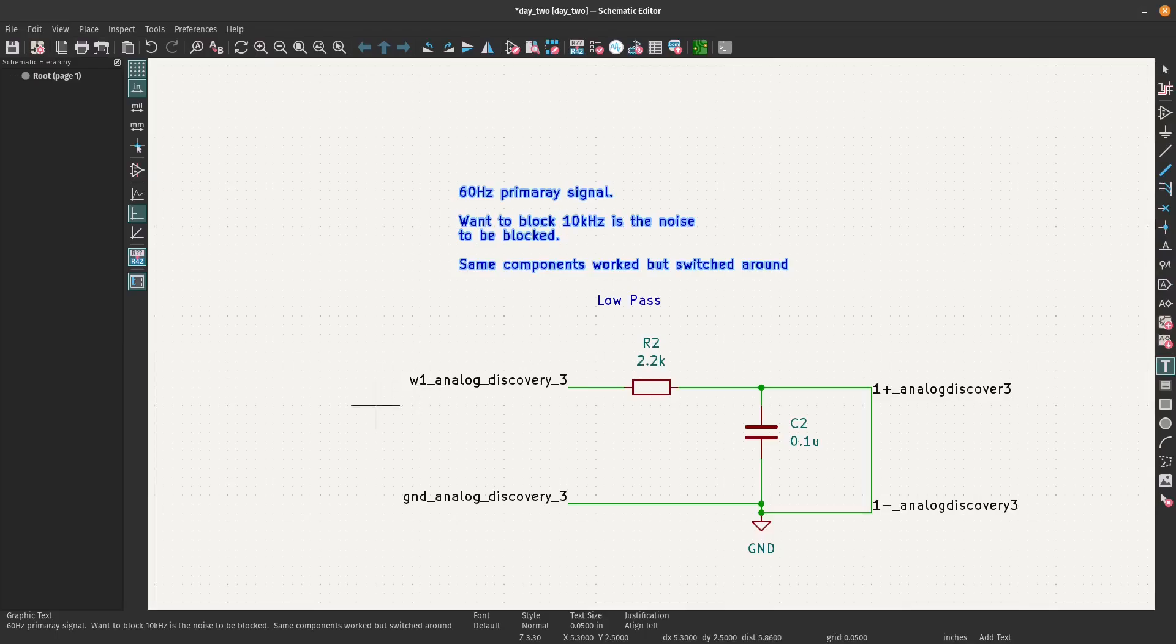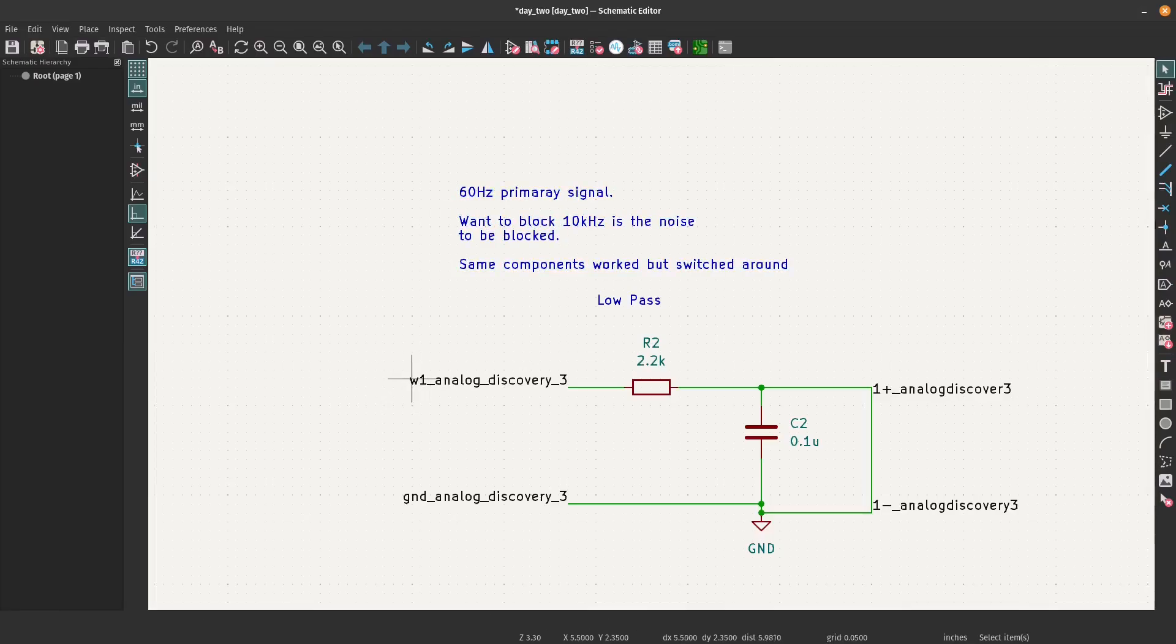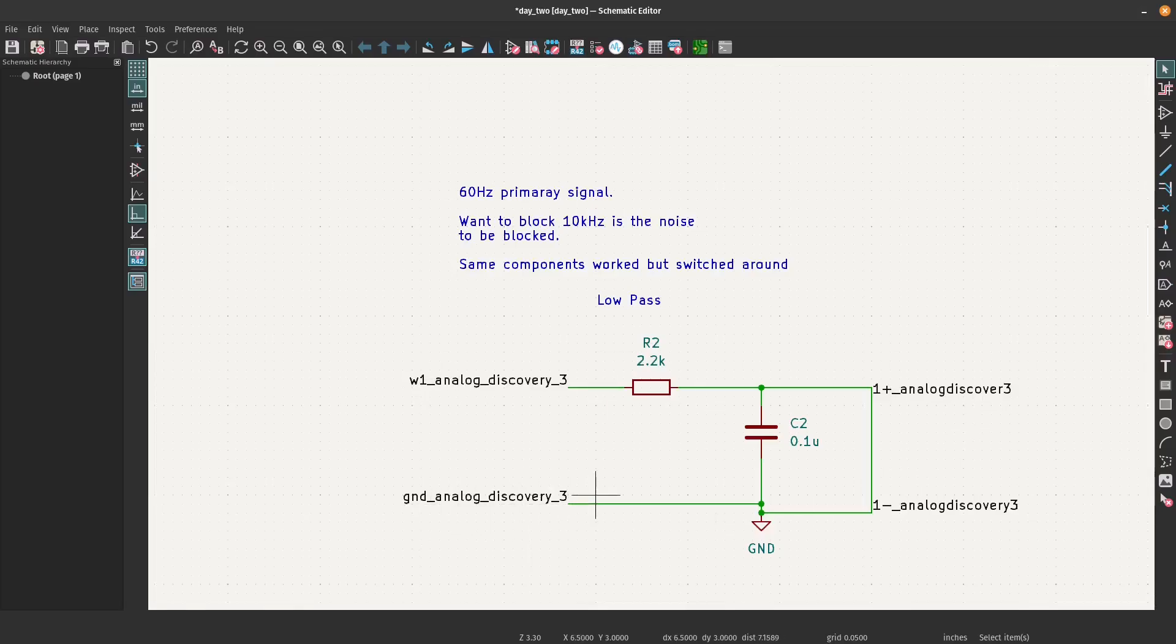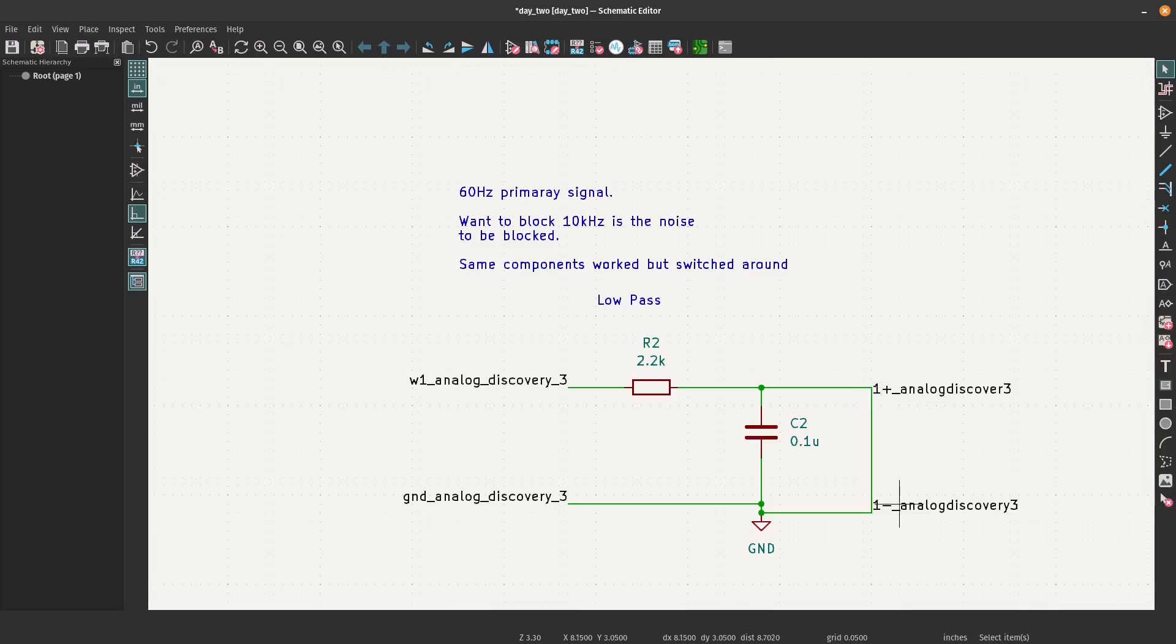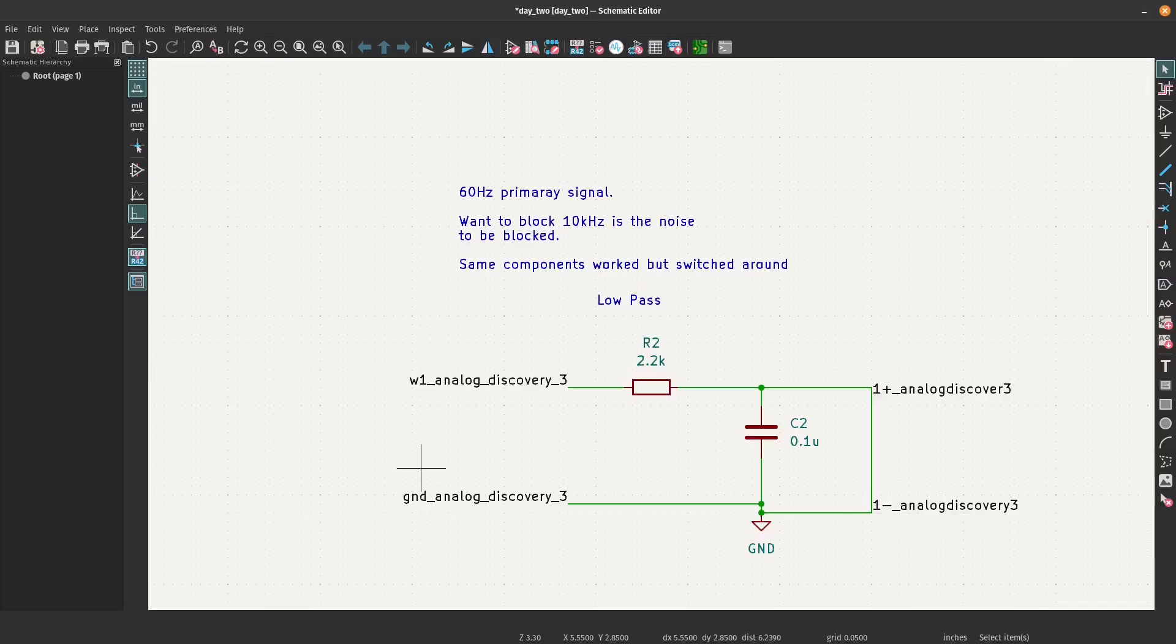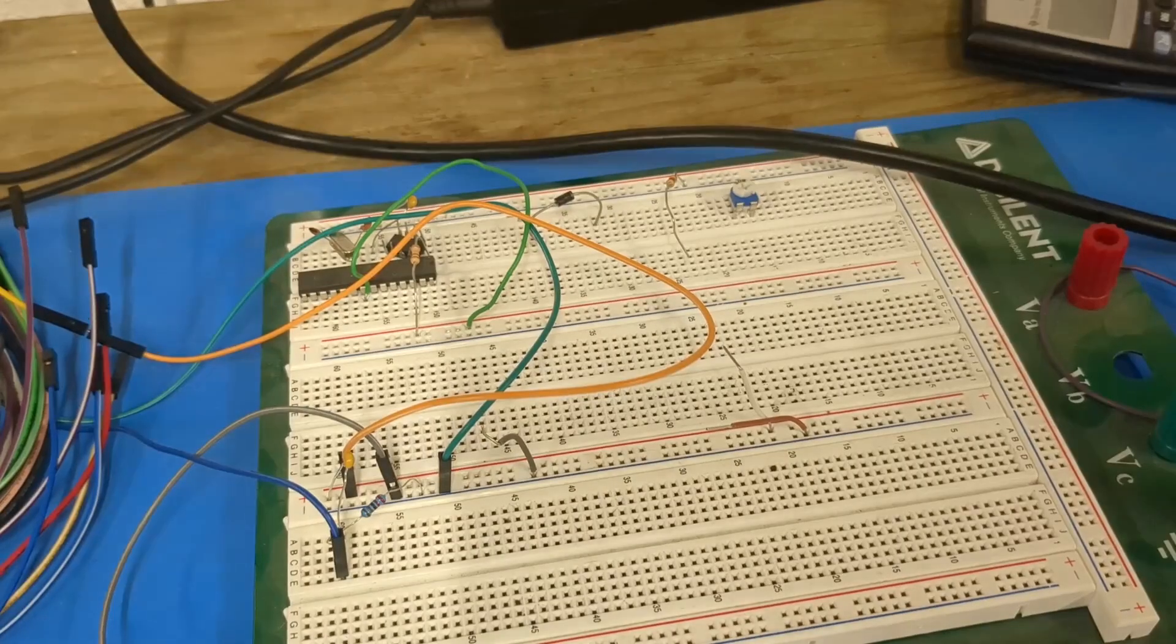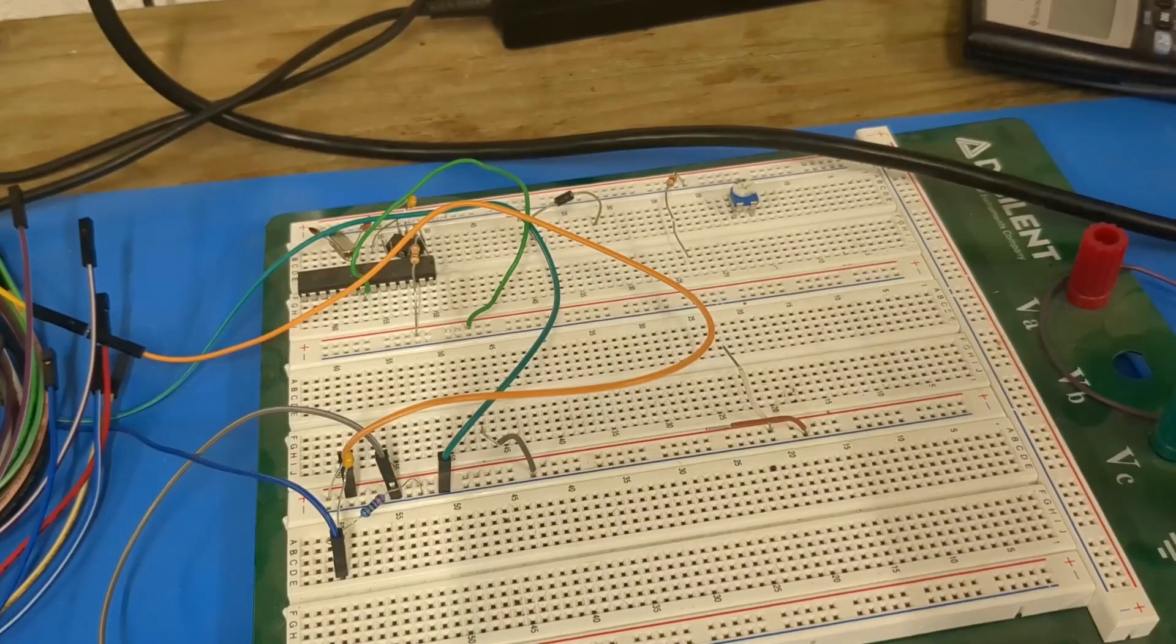This is the wave function generator number one on the Analog Discovery 3. This is the ground connection on the Analog Discovery 3, and then plus one of channel one and minus one of channel one. All the connections.